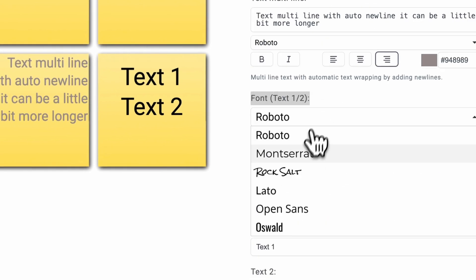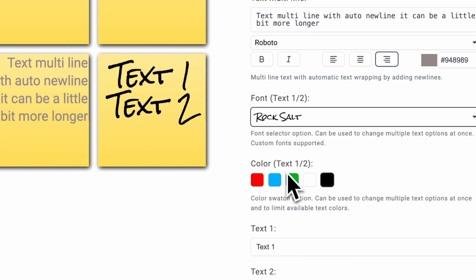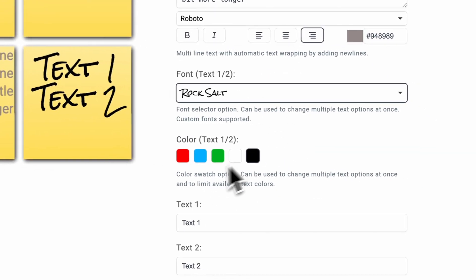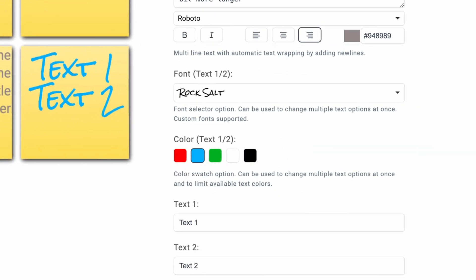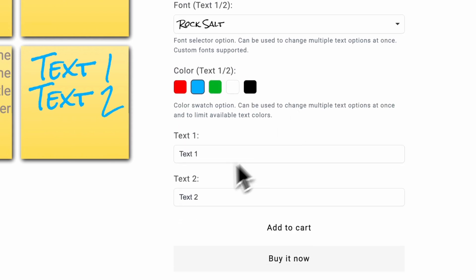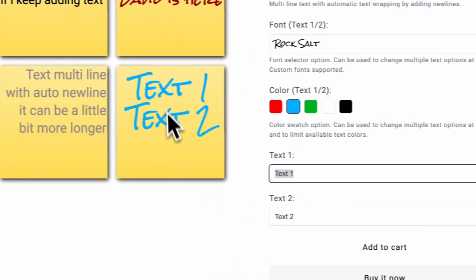So I can change the font text over here for these two and I can select the color. So this is the button switches and this is the font selector. And this is the text input for these two text.